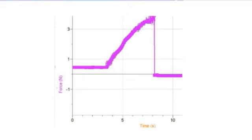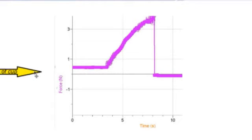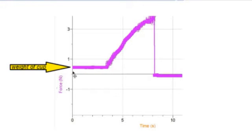Here's the graph that was generated by the LabQuest. Let's point out a few important spots on the graph. This is the weight of the cup—this is before I poured sand in. This is the tension in the string just from the weight of the cup.